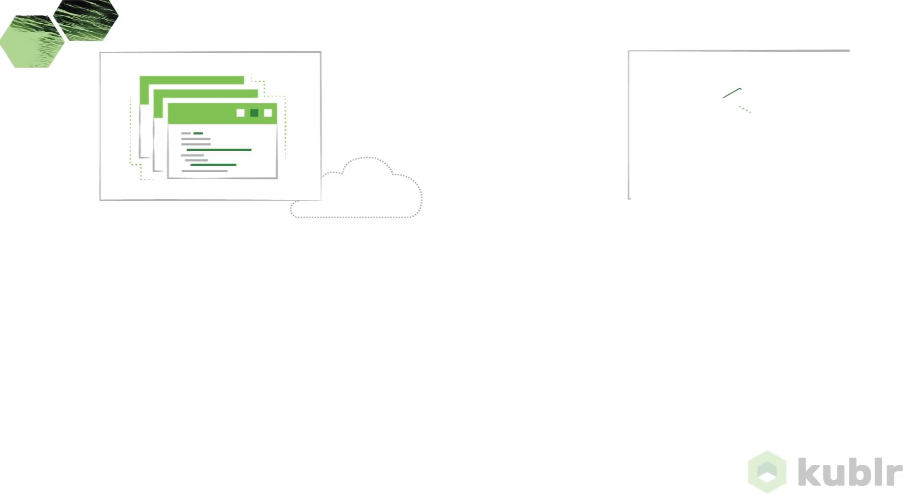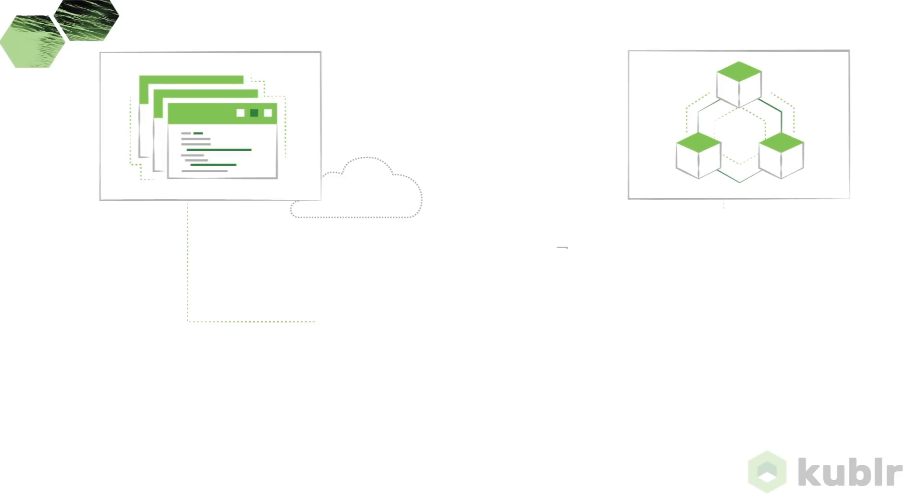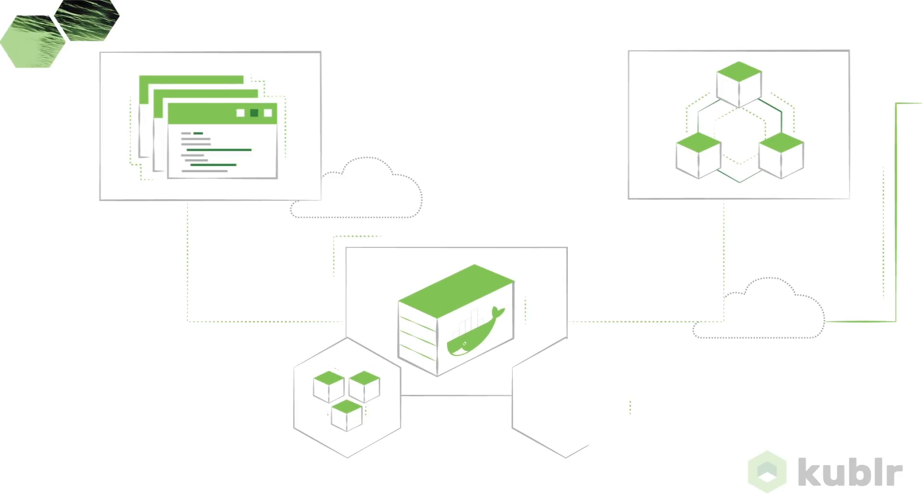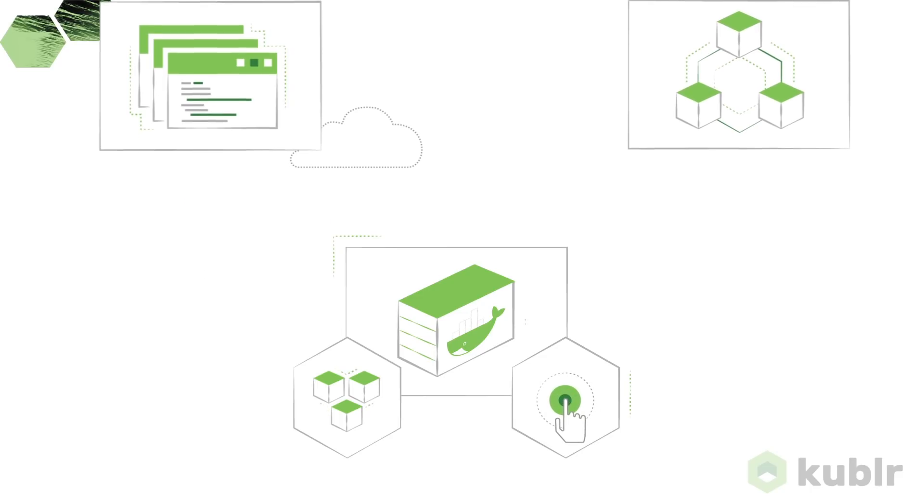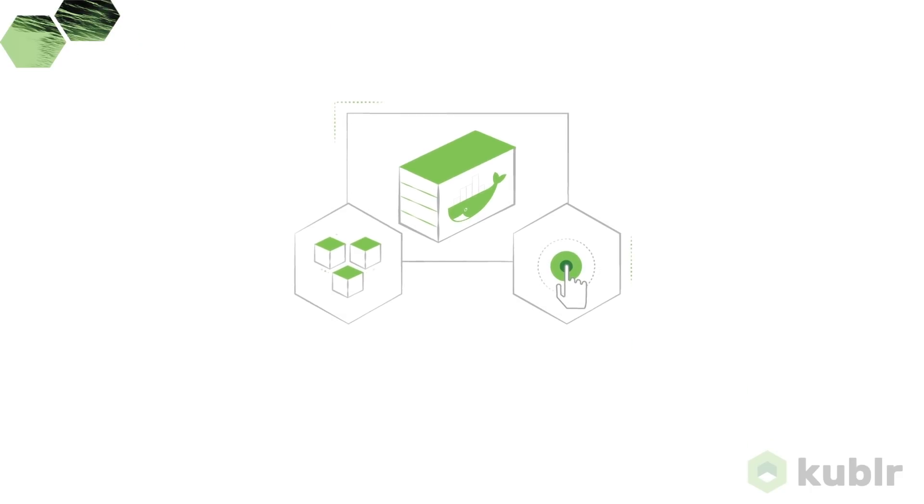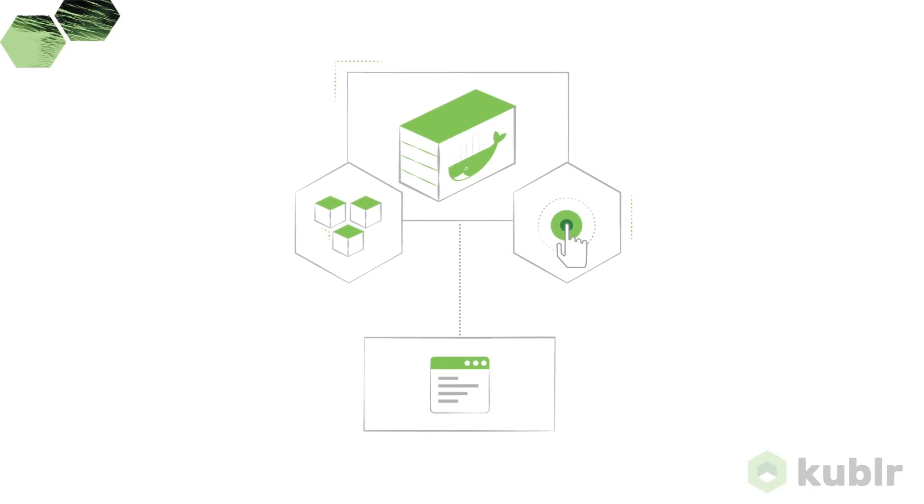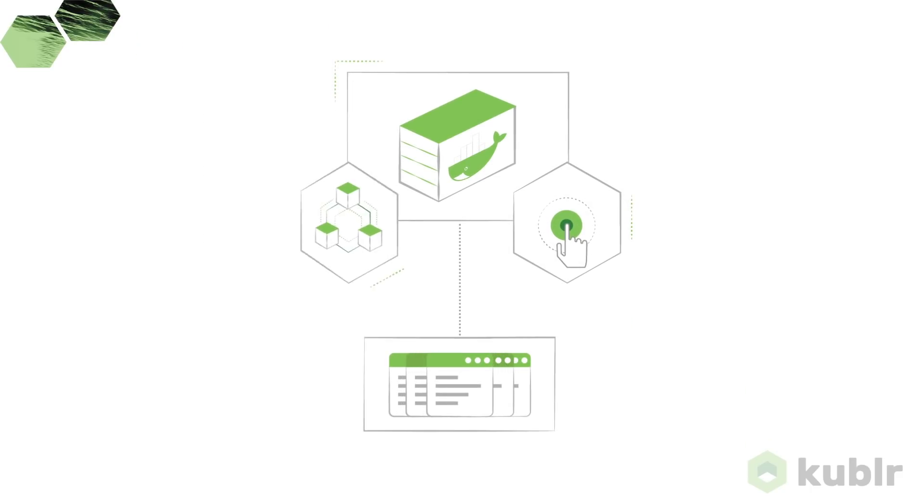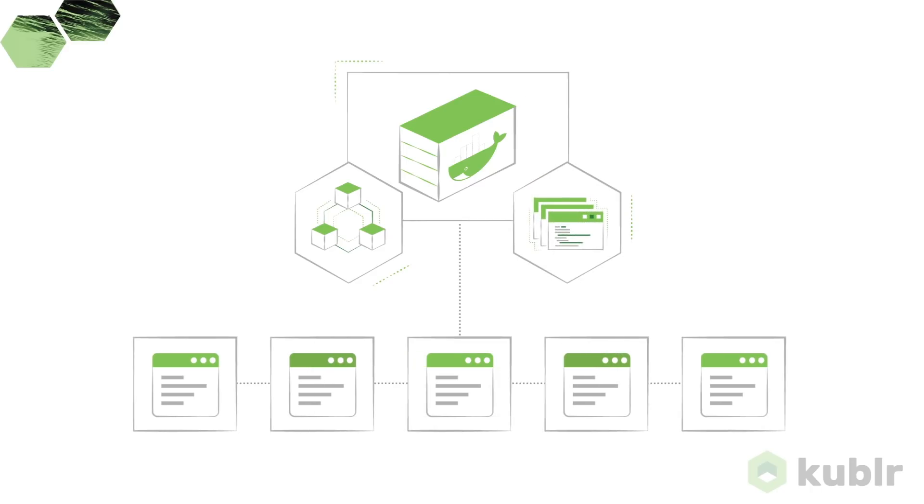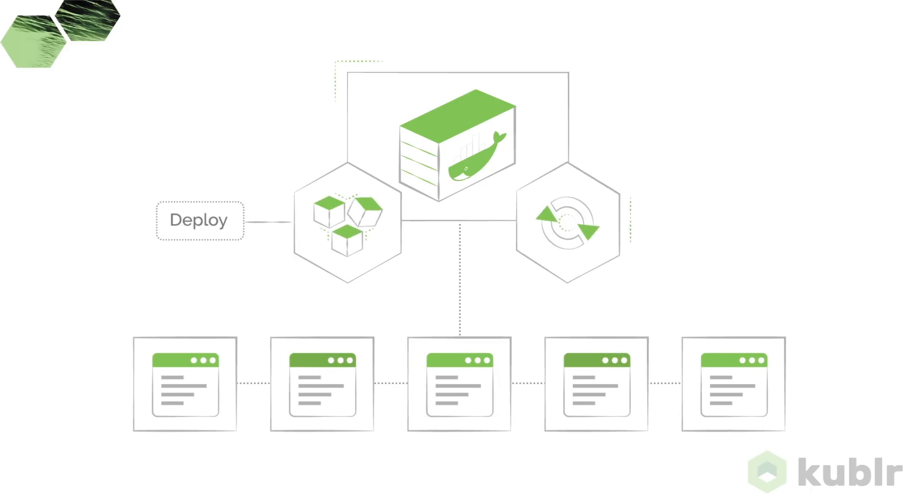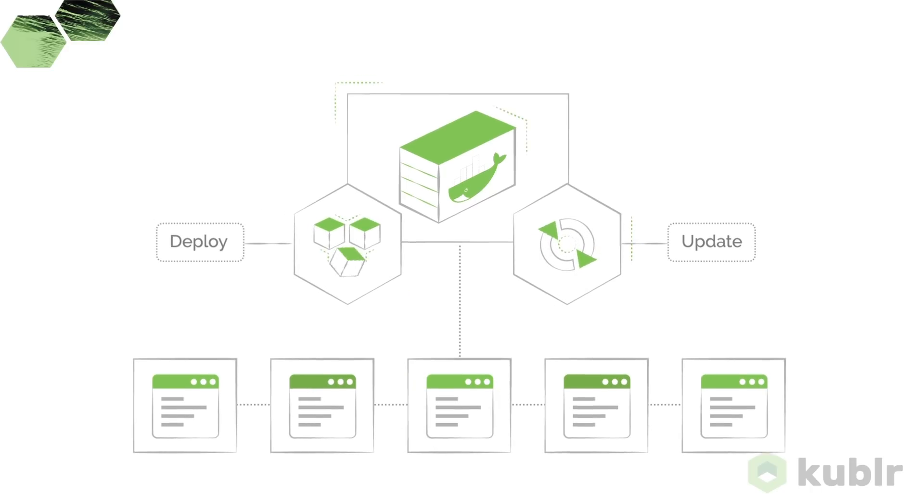But to get there, you need modern software and infrastructure architectures that use container technologies to deploy and run applications. Containers work by isolating applications from the underlying infrastructure and software stacks, allowing you to deploy and update them more quickly.